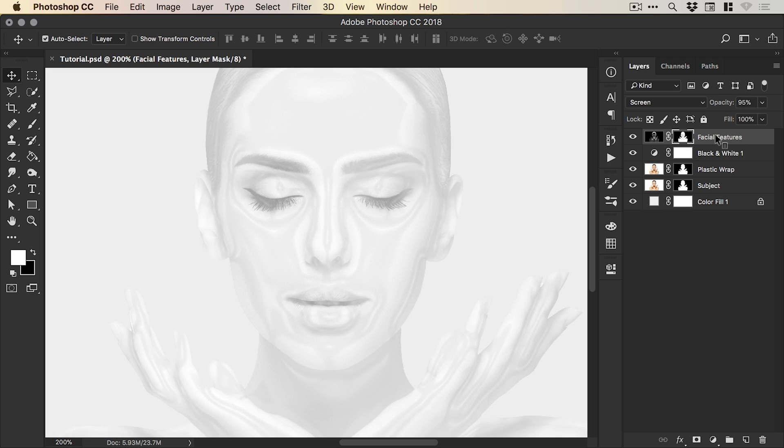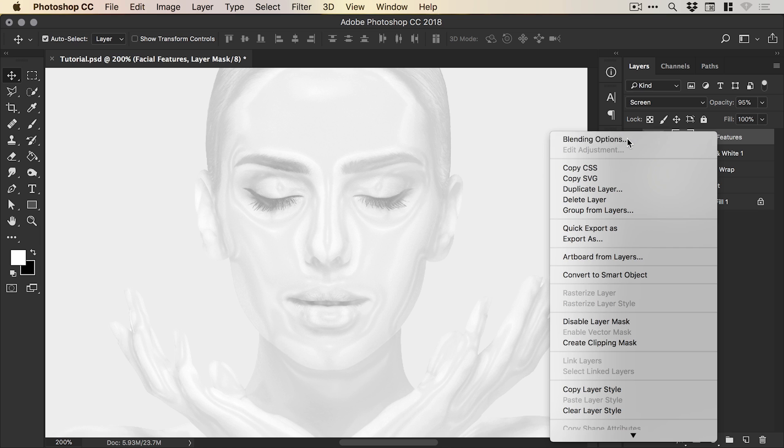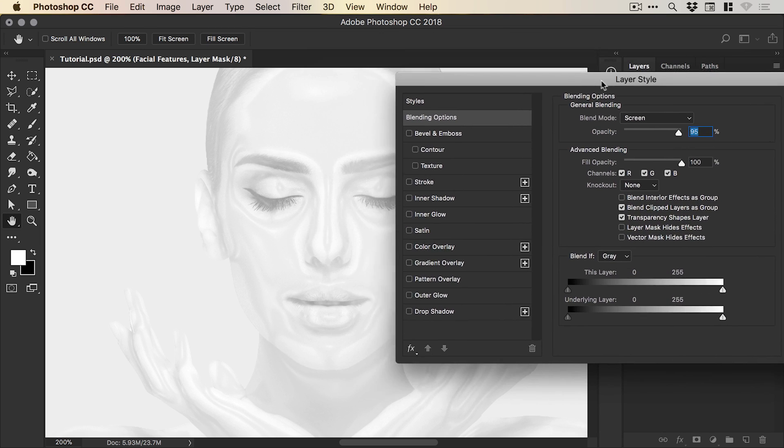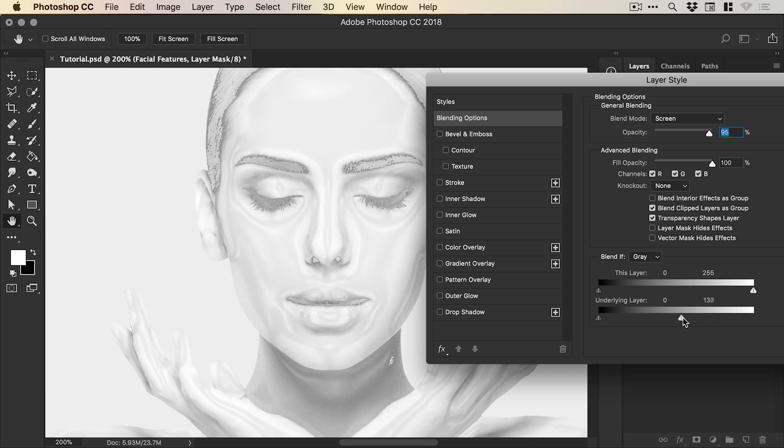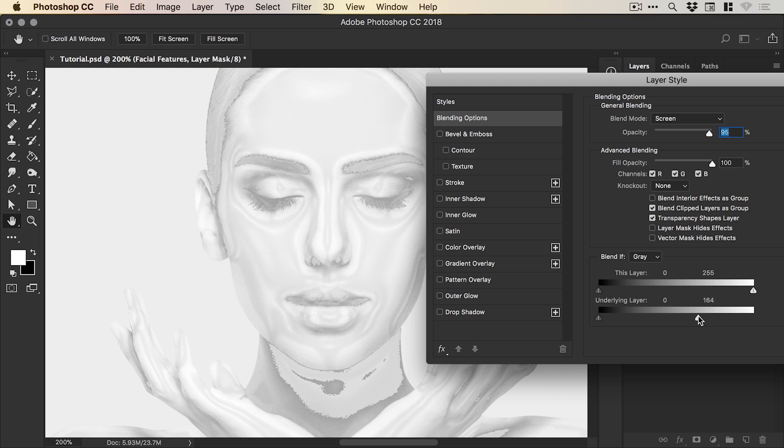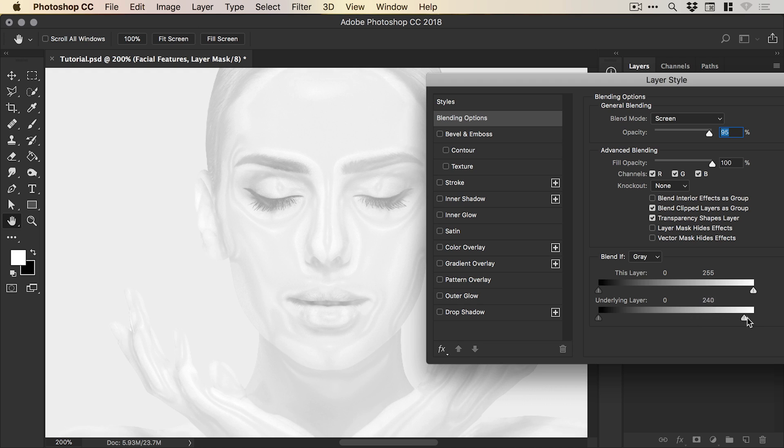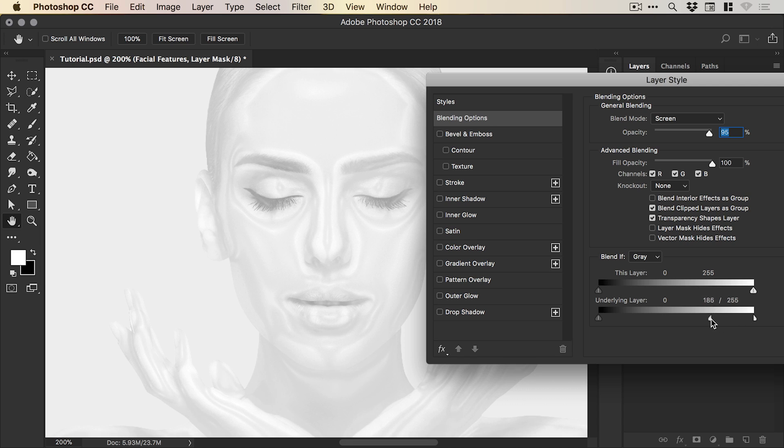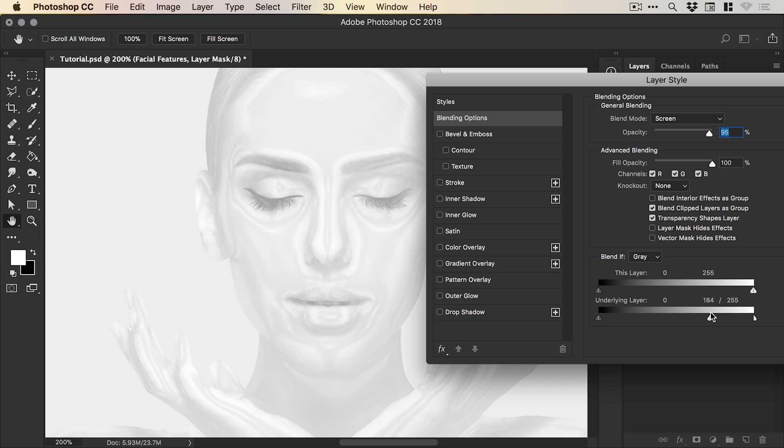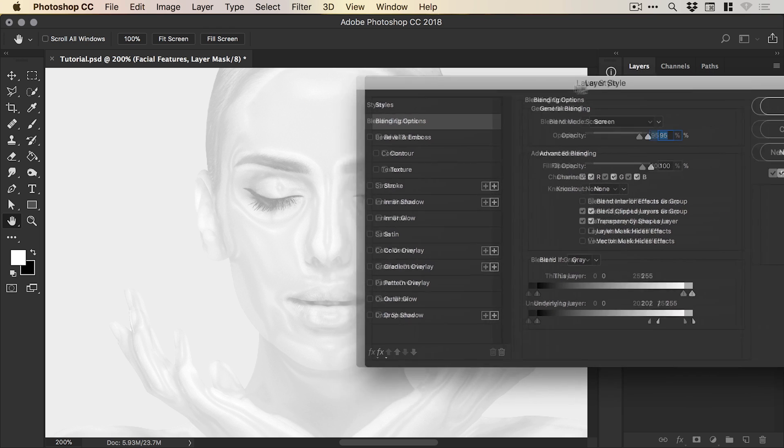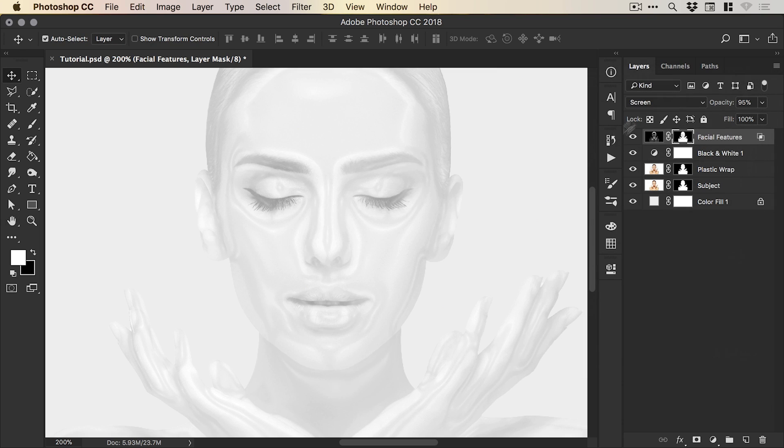One last thing we're going to do is right click on our facial features layer and select Blending Options. You'll see this box appear here. At the bottom of the blending options screen, we have the Blend If section. For the underlying layer, if I grab this slider on the right and drag this to the left, you can see it does something like this. It's a bit pixely and not the best result. However, if we hold down the Alt key on our keyboard and then left click on the left half of the slider and keep that Alt key held, we can separate the two and drag this to the left, and it will blend this facial features layer into the layers below. If we go too far, you can see it brings back a lot of those shadows and midtones into the image, which we don't necessarily want. We want to keep it very light and very plastic-like. But you can drop this down a little bit. Really, this step is kind of optional if you just want to blend that in a bit more.